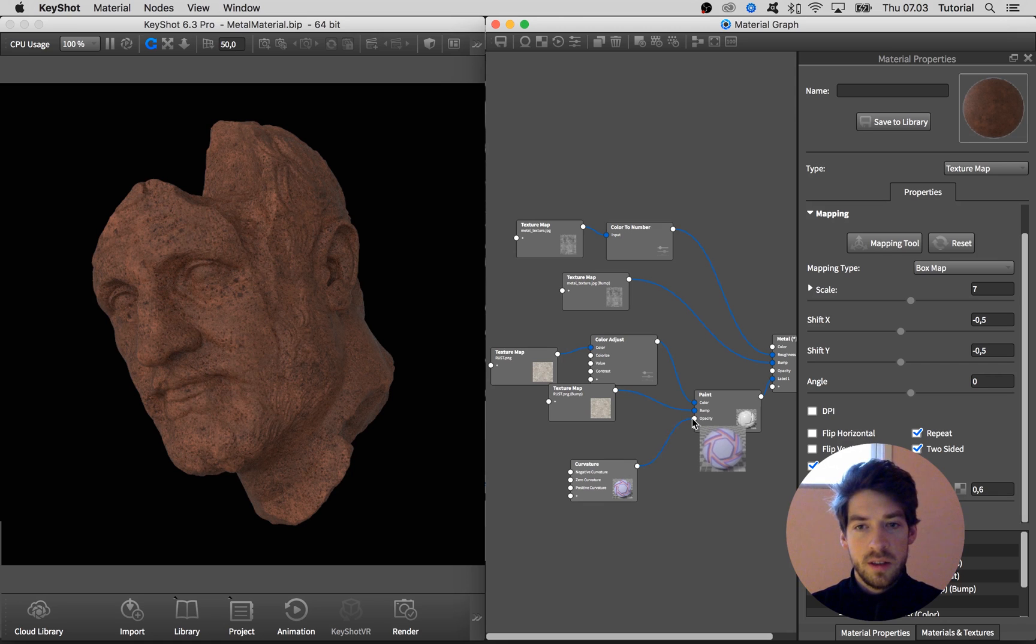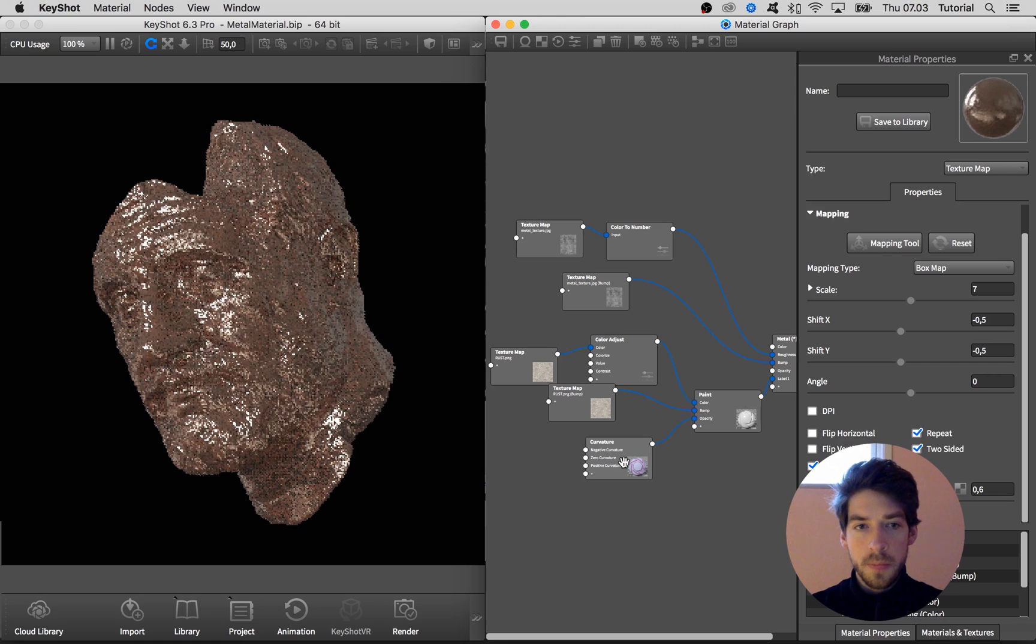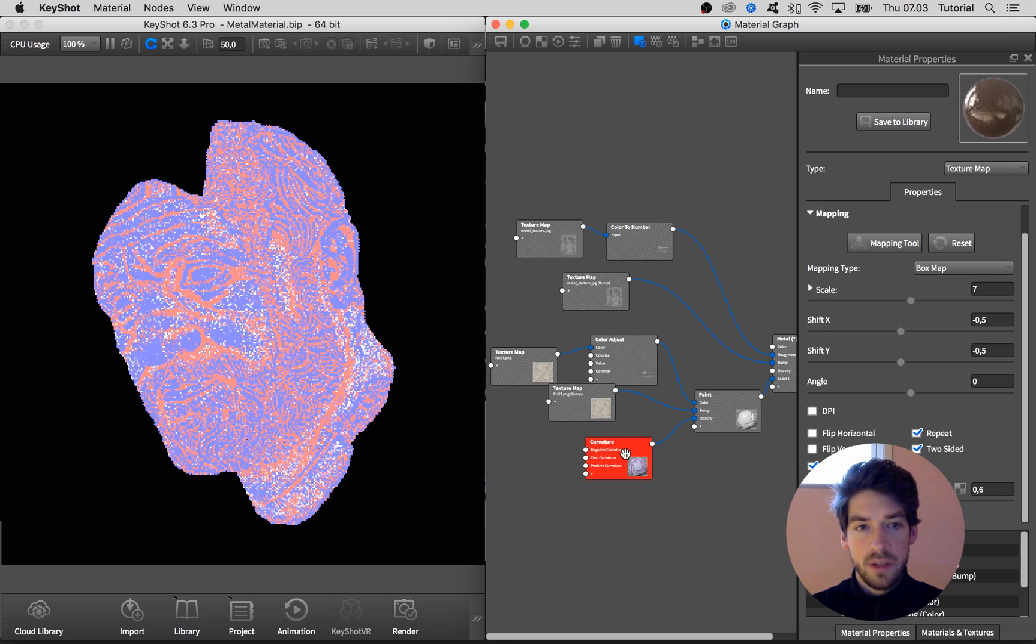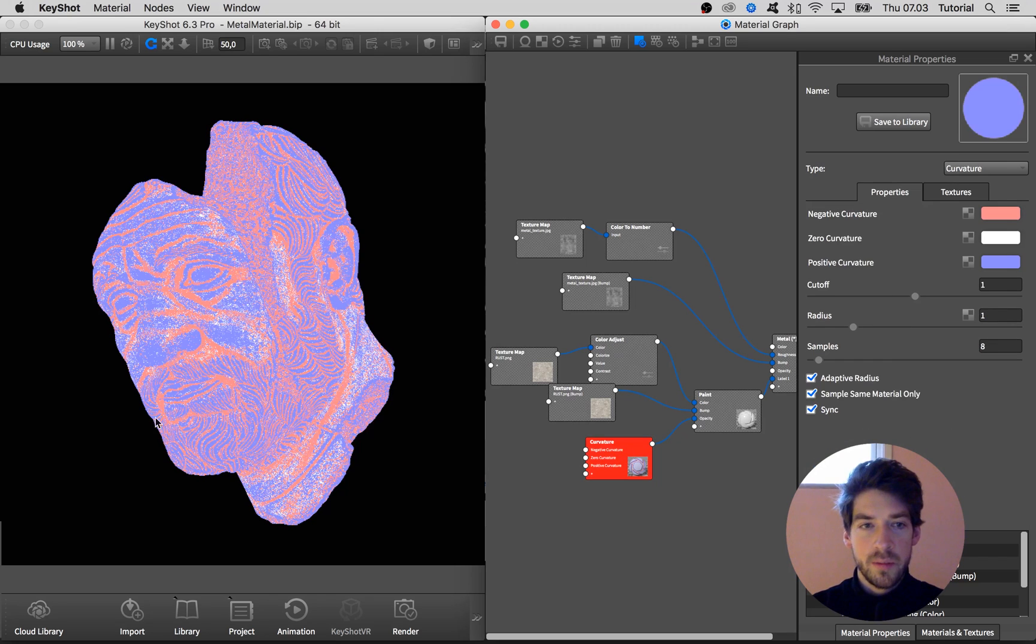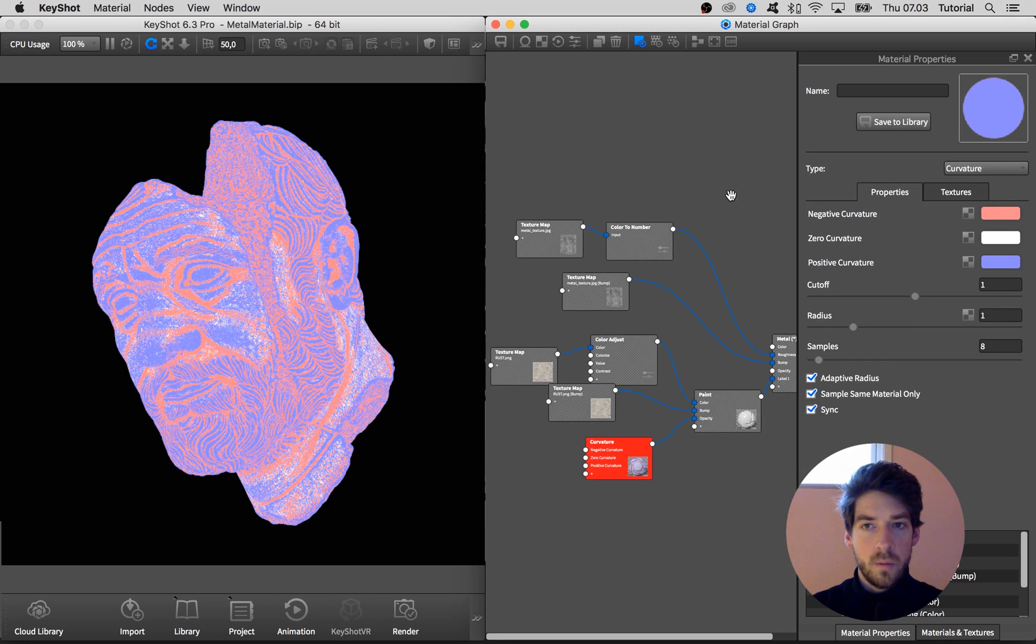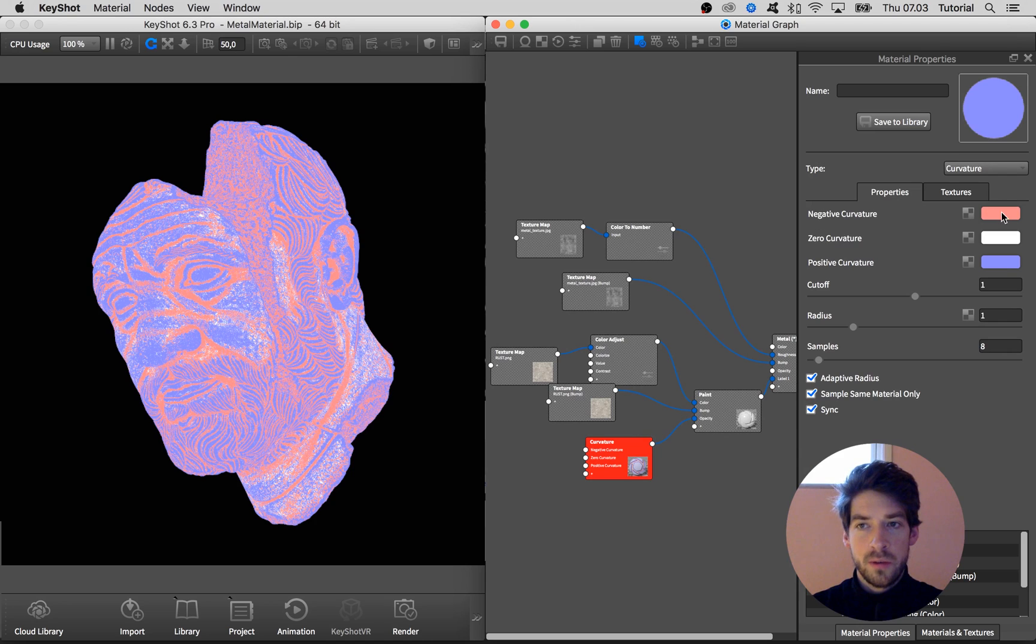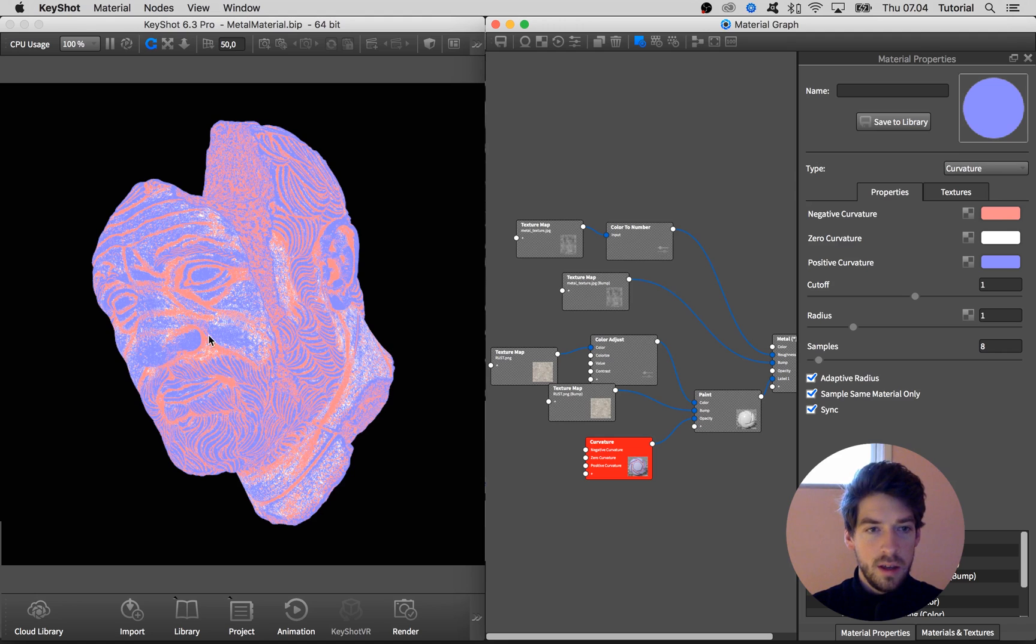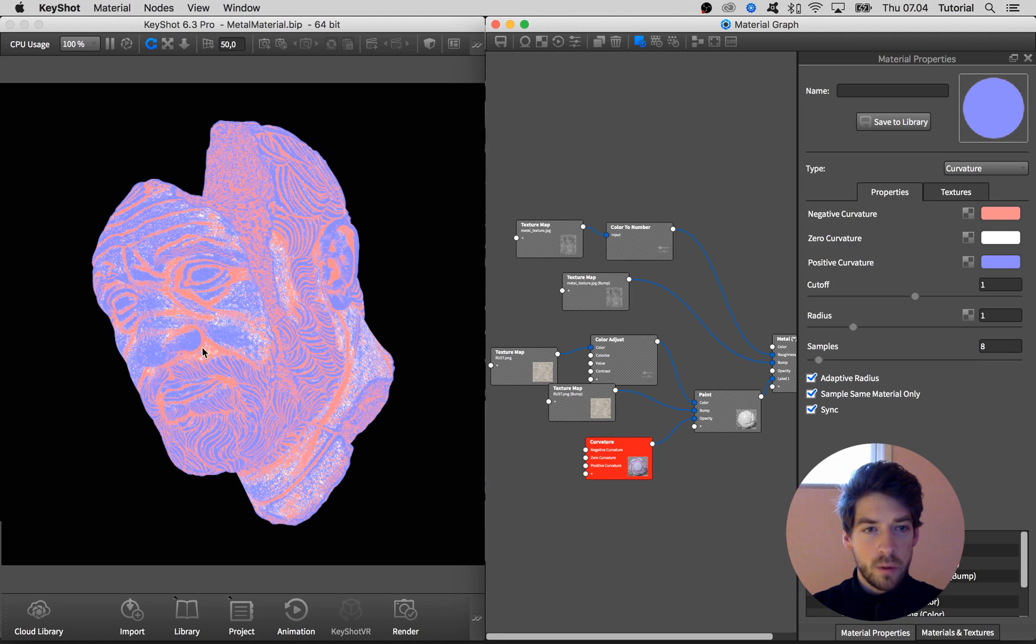So if we just start by adding that in and view the pure color information, we can see what is going on. So where we have negative curvature gets a red color right now, so that's all these spots. And we can see that that is what we want to have the rusty appearance, so that needs to be completely white.